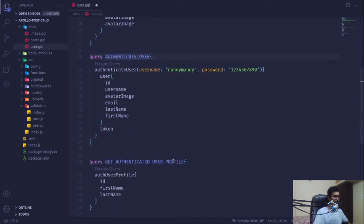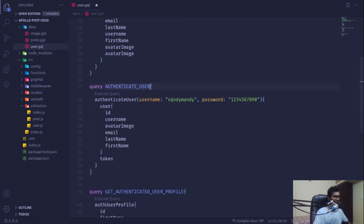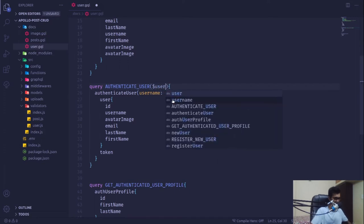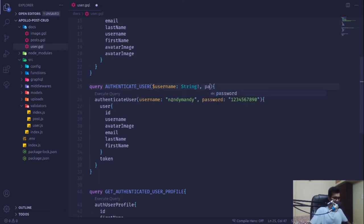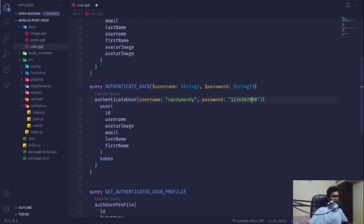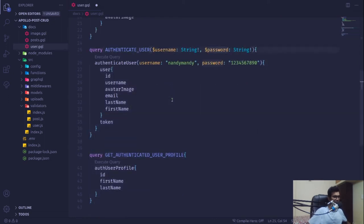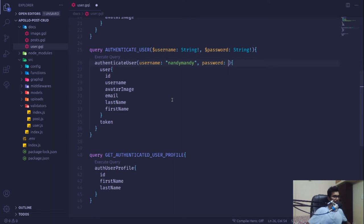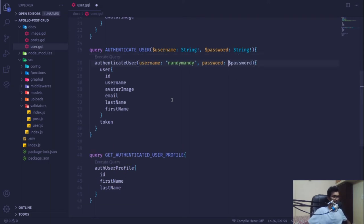In our user resolver we have three features: register the user, authenticate the user, and get the authenticated user's profile. Instead of using inline arguments, I'm going to use variables — username will be a required String, and password will also be a required String — and then pass those variables into our query.